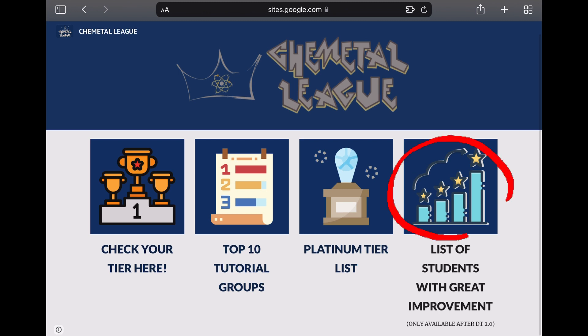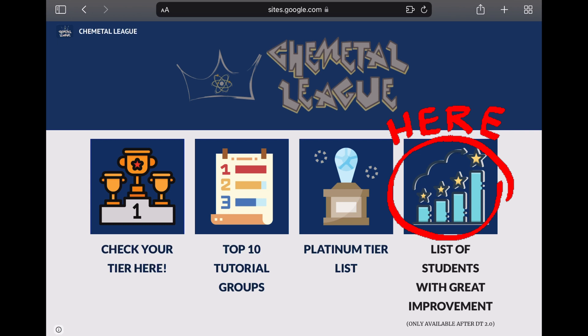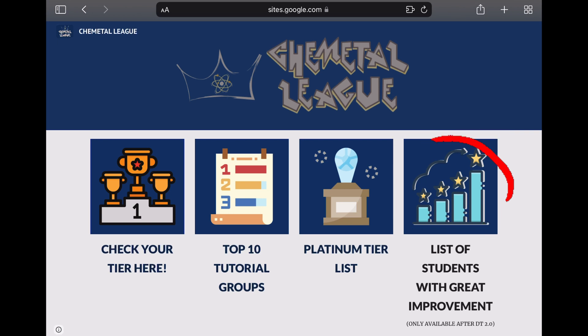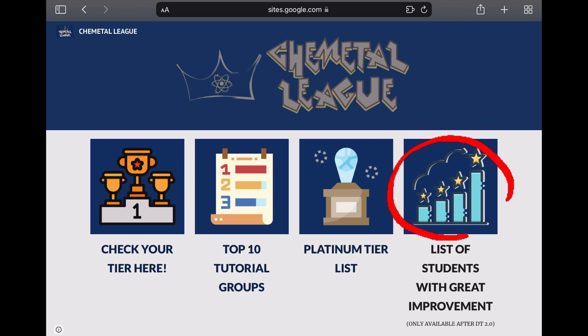Lastly, the final tab is where a list of students with grade improvement will be displayed. This tab is only available once we're done with the second test. Your grade will be compared to the previous test, and those who managed to raise their grade, your name will be listed here. C minus to B minus is also considered as a grade improvement. We really appreciate your effort.